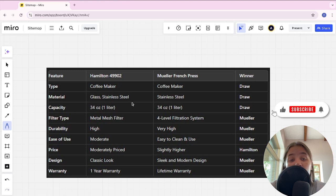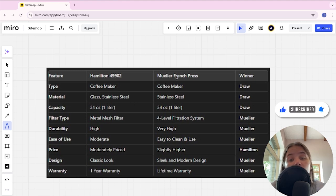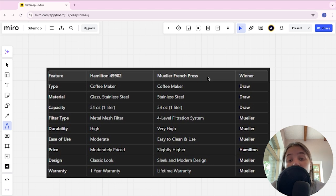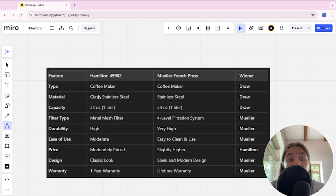Hello everyone, today I will be comparing the Hamilton 49902 and Mueller French Press. Be sure to watch to the end and I will tell you which is better. Links to all products are in the description. Let's start with type.